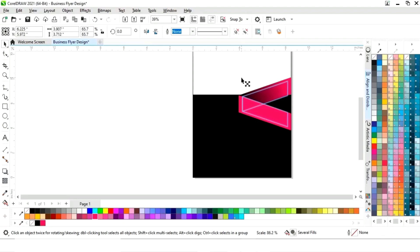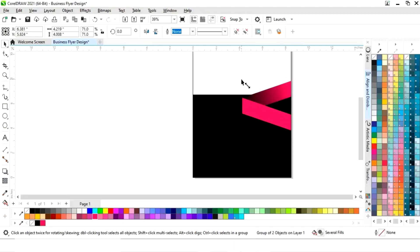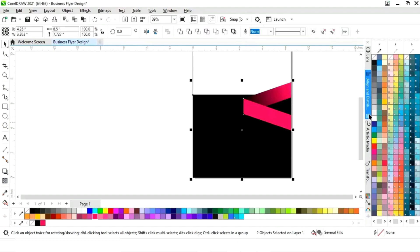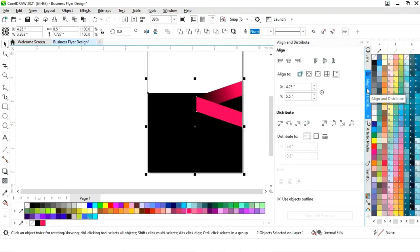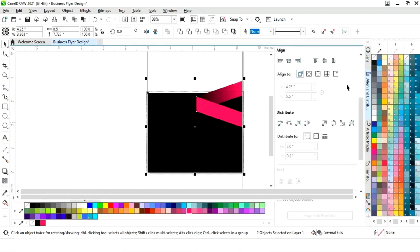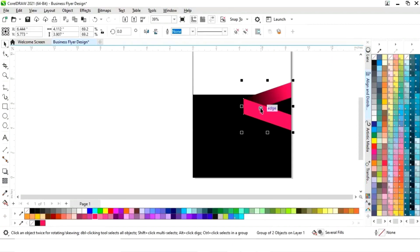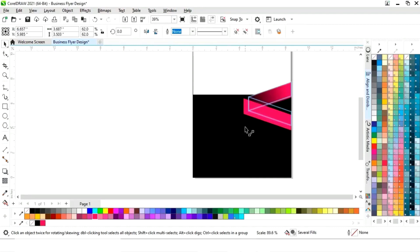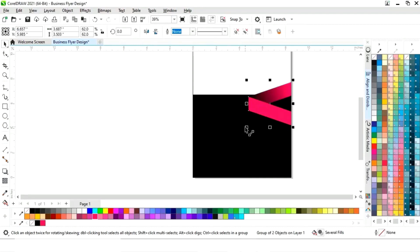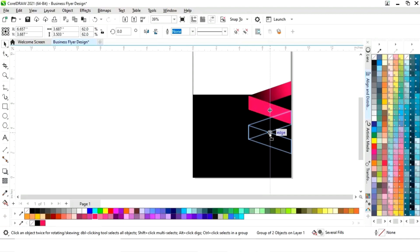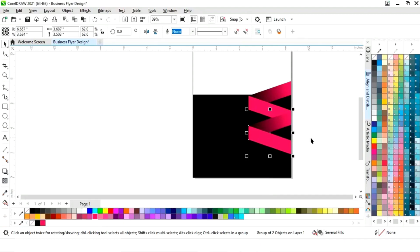Now again we will adjust the size. We will set the alignment — first we will click on selected object, then we will align from the right. Now we will make a copy by drag and right-click.